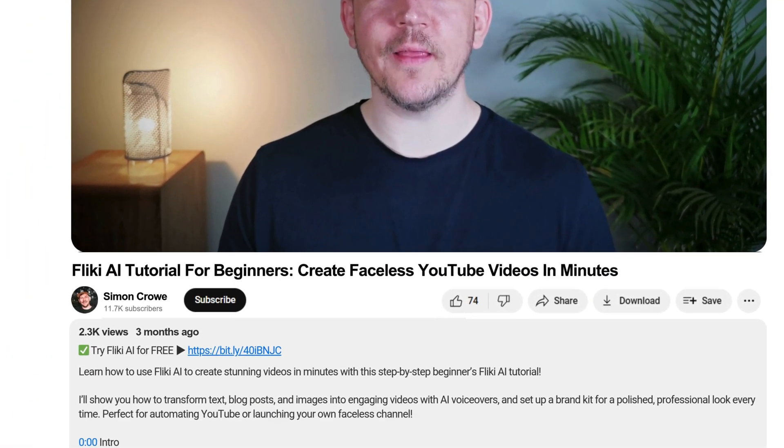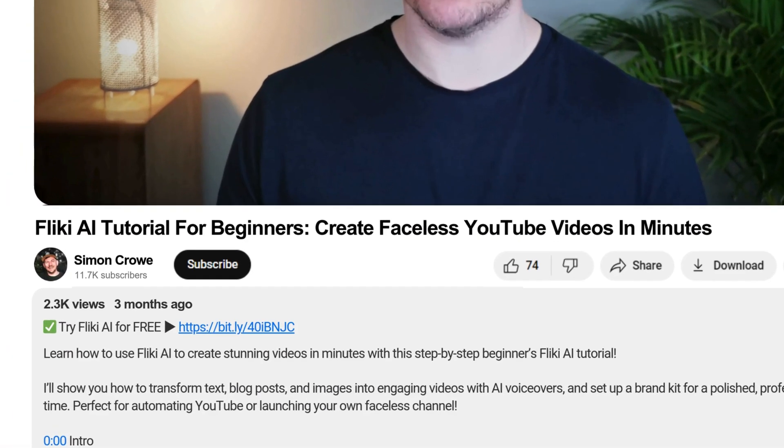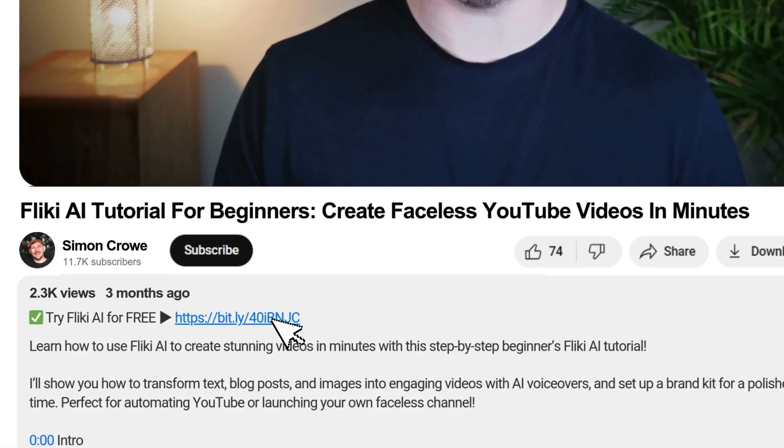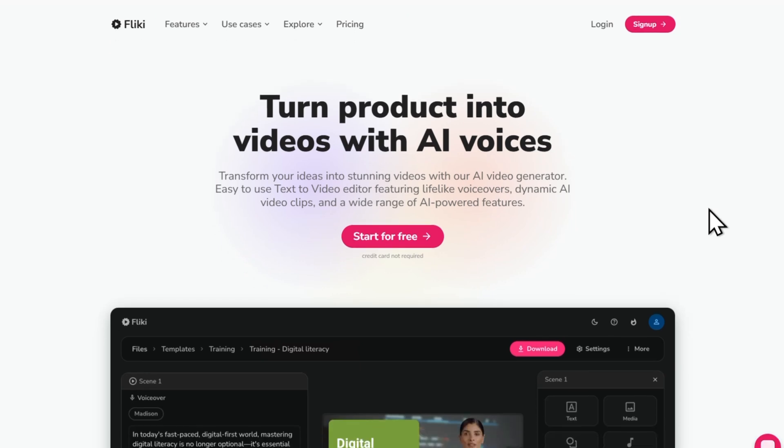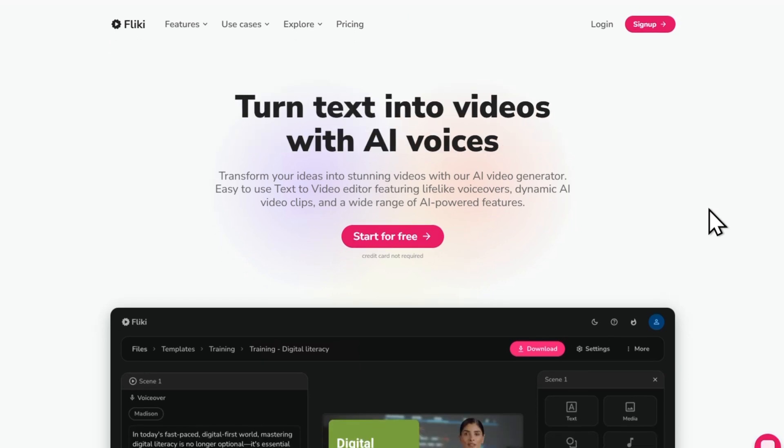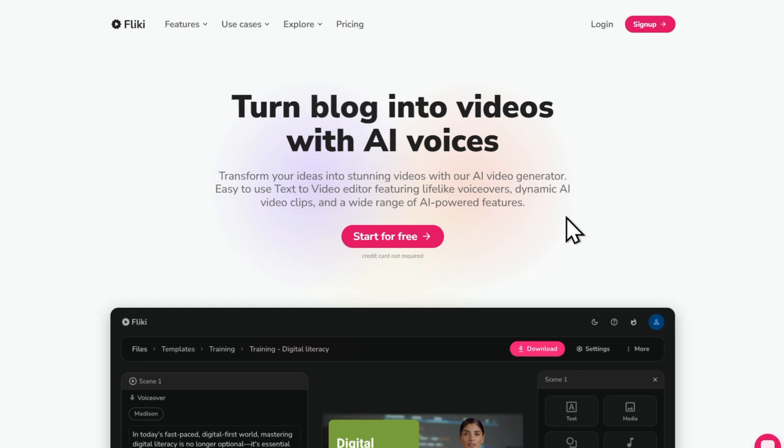First things first, click the link in the video description to get started. This will take you to the Flicky sign up page where you can create your free account. Once you're on the sign up page, click on the start for free button.